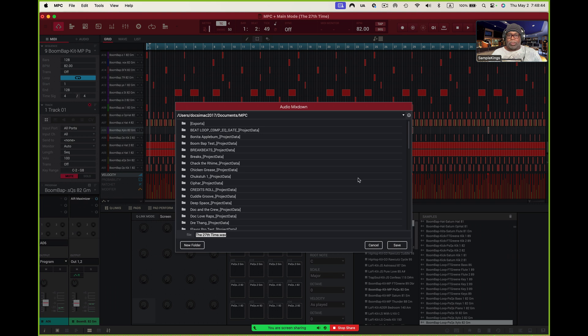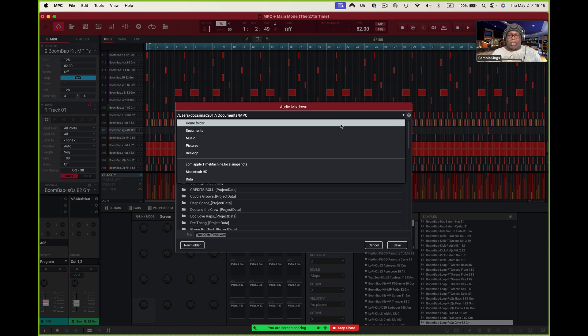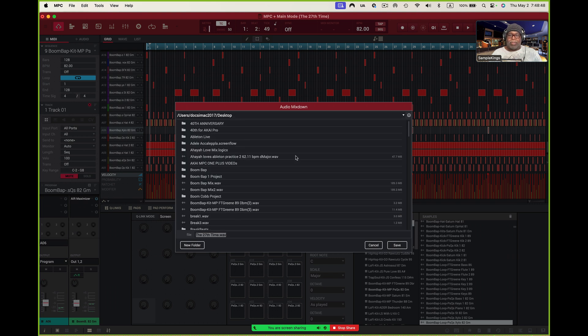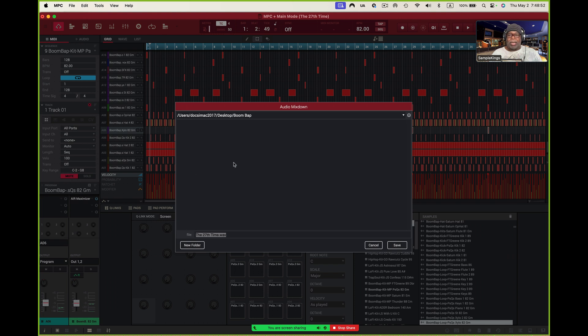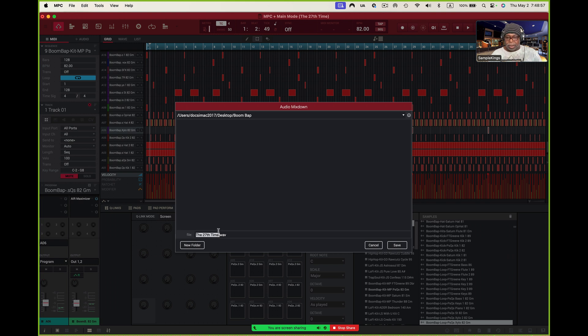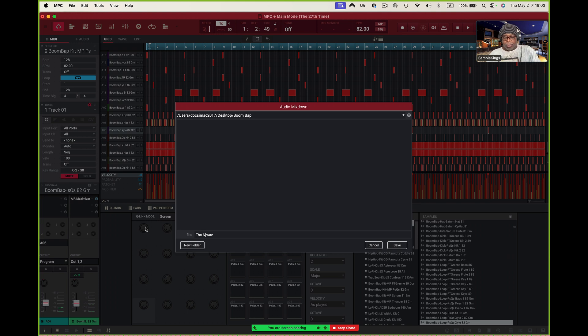And of course I want to go to that boom folder. So I'll come to here. I'm going to go to the desktop. I get the desktop. And here's boom bap. I'll open this up. And now it's empty. Perfect. But I'm going to call this something else. I'm going to call this right here. I'm going to call these things here. It's going to be wave. I'll just call it boom. Or the boom. Perfect. And now I'll press save.